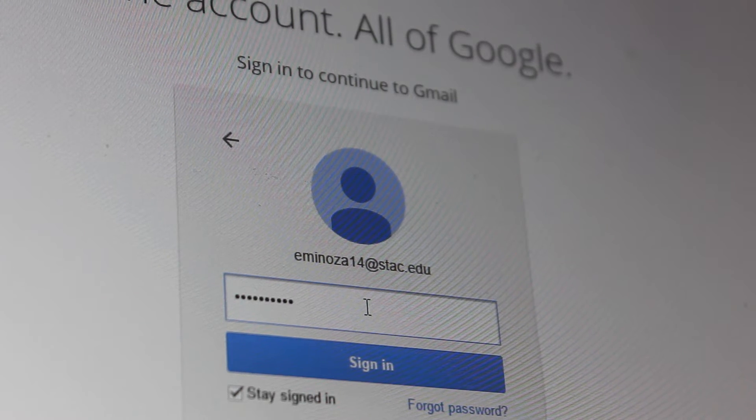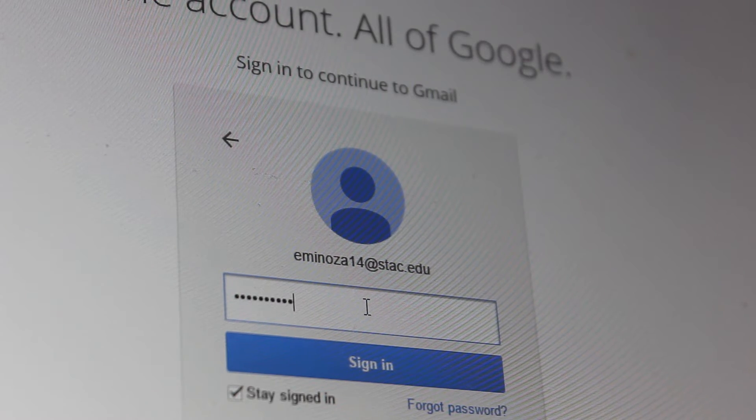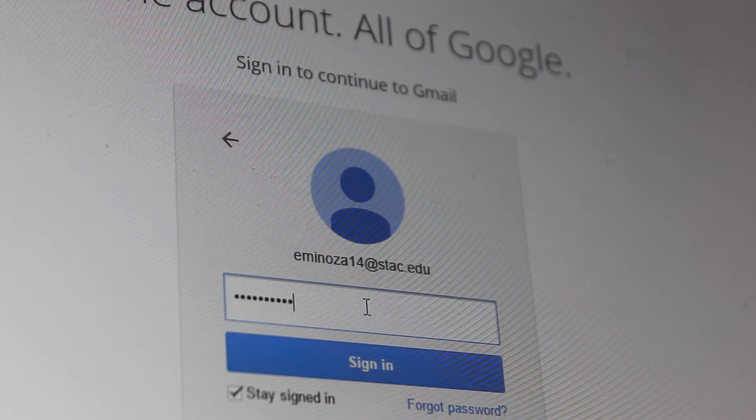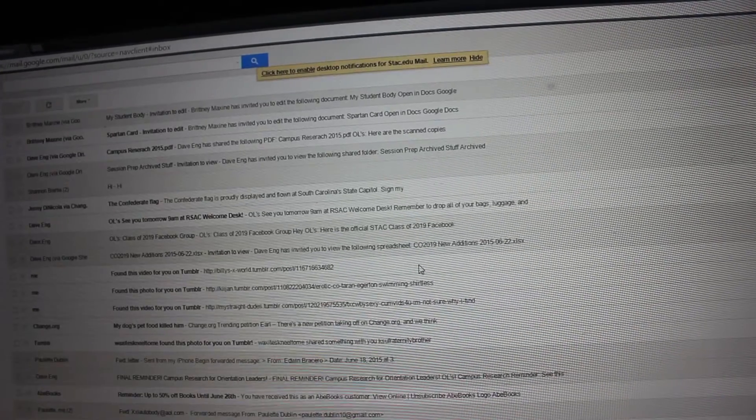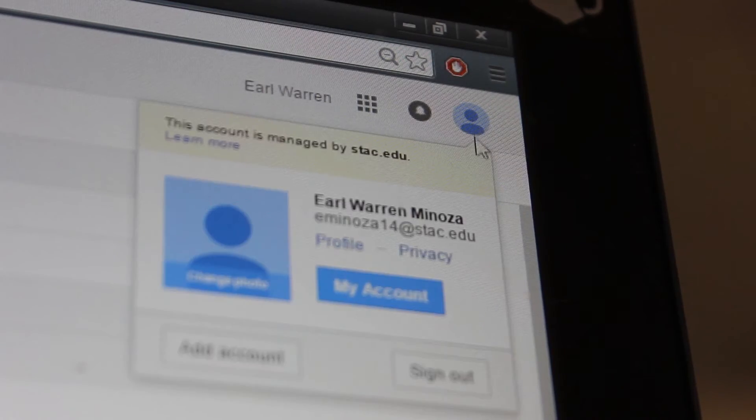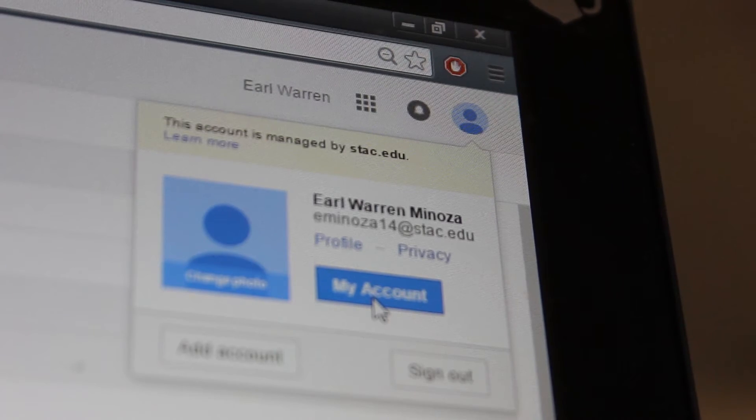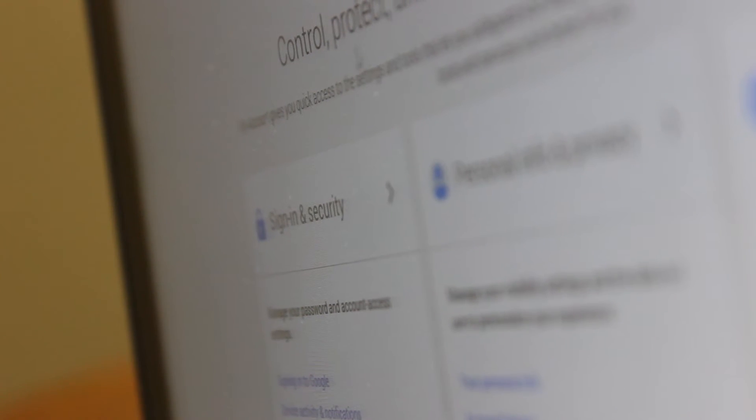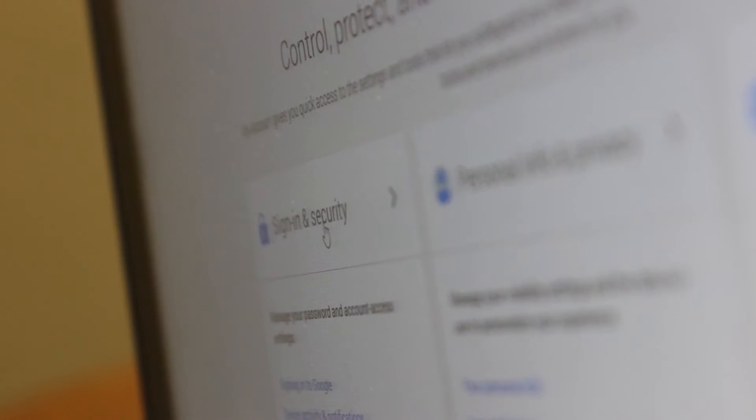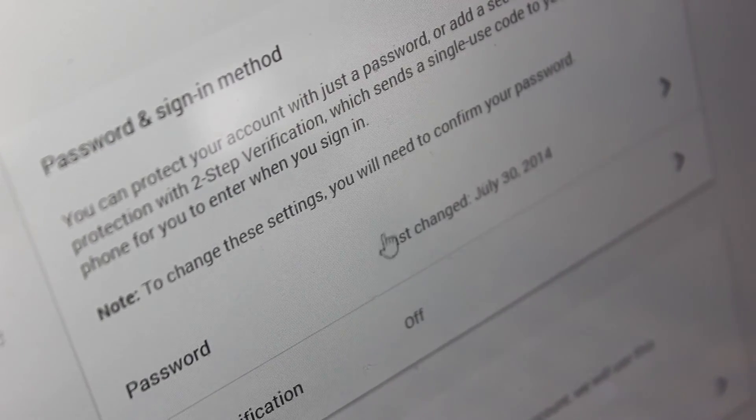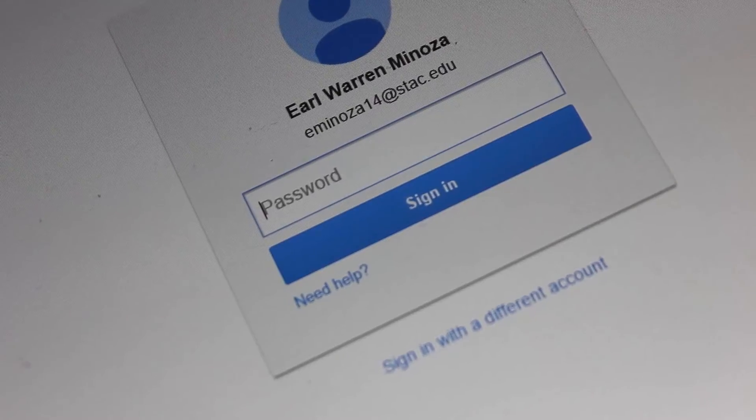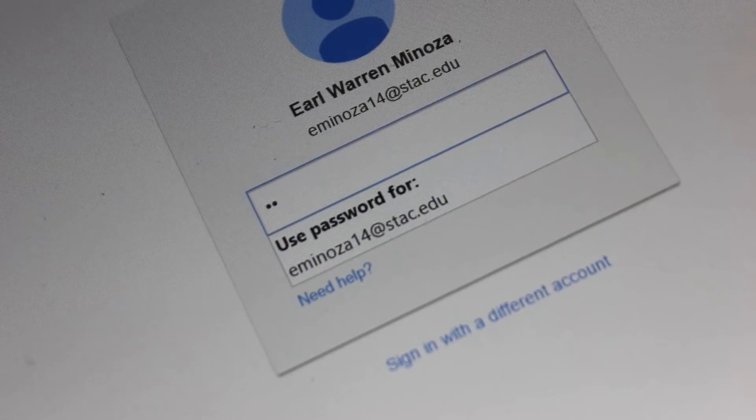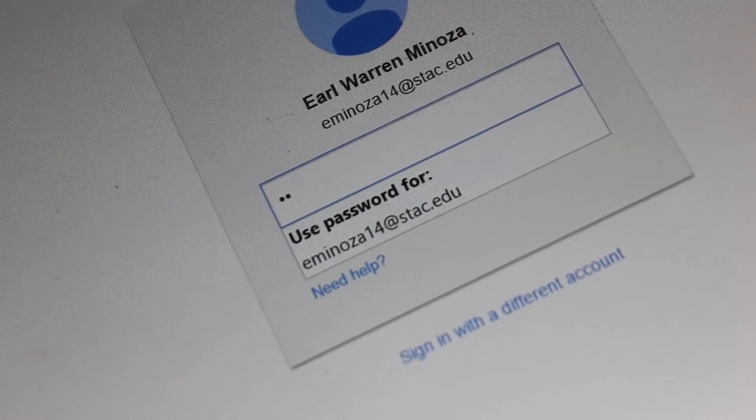You can change this setting at any time once you've logged on. To do this, click on your account icon in the very upper right corner of the webpage. Next, click on my account, then click on sign in and security. Scroll down and click on password, and it will prompt you to type in your current password. Once you sign in again, you can type in your new password.